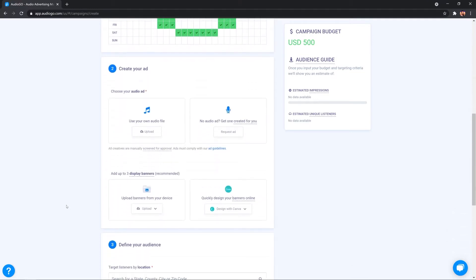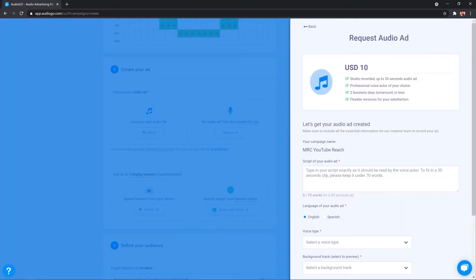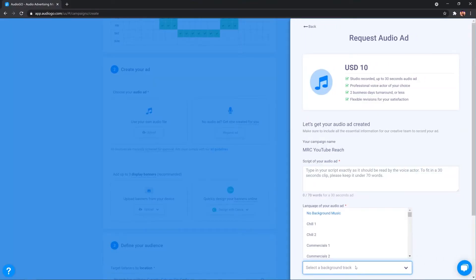Then it's on to creating your audio ad. Now, if you have your own, you can just simply upload it here. I'll show you that in a moment. But if you don't, we can create an audio ad for you. In 24 to 48 hours, you'll have a professional voiceover music all mixed together, ready to go. Just need to submit your script, select a voice type and choose a background track.